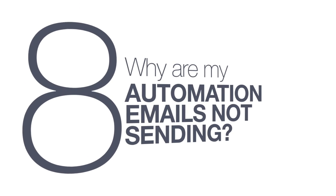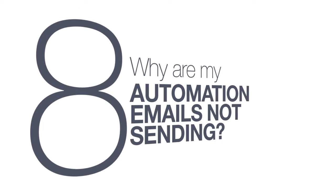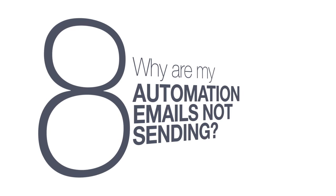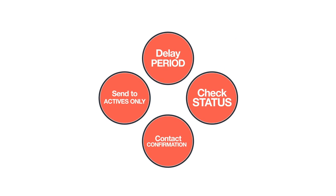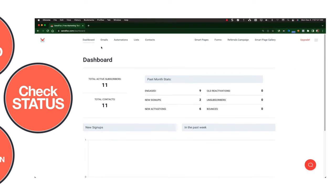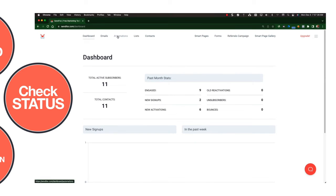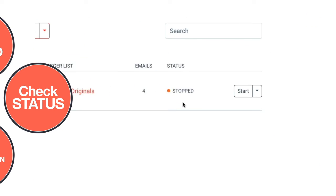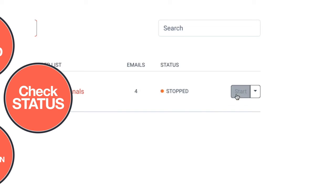Question number 8. Why are my automation emails not sending? There are four things you need to review. 1. Check if your automation is running. If its status is stopped, click the start button to launch the automation.